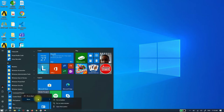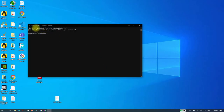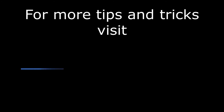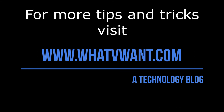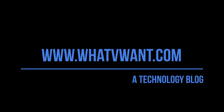Select More, now select Run as administrator. Now we will see Command Prompt is open under administrator.